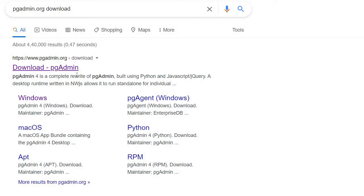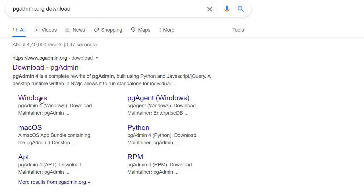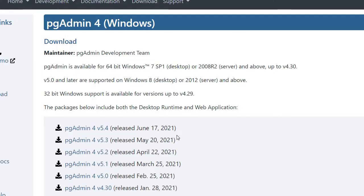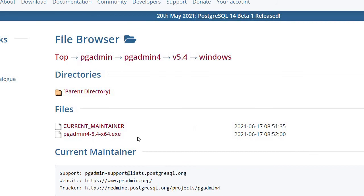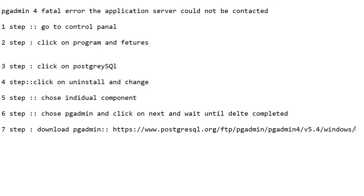After deletion, go to the pgAdmin download page — I will give the link in the description. If you are using Windows, go there and click on pgAdmin 4 v5.4, then click on pgadmin.exe. The file will be downloaded. Then do Next, Next, Next until you reach Finish.